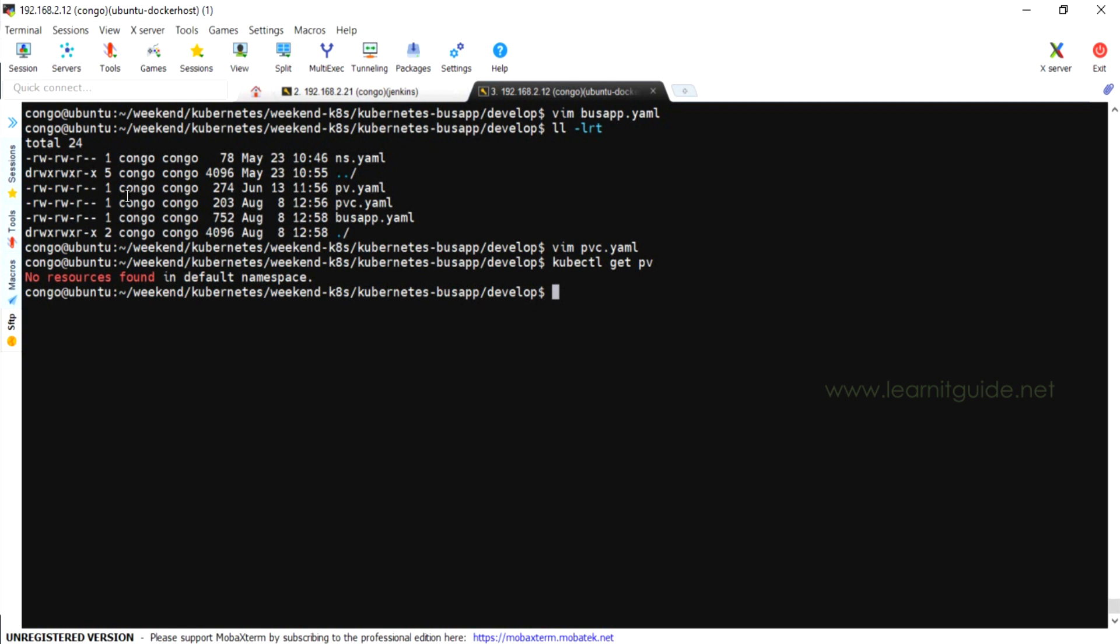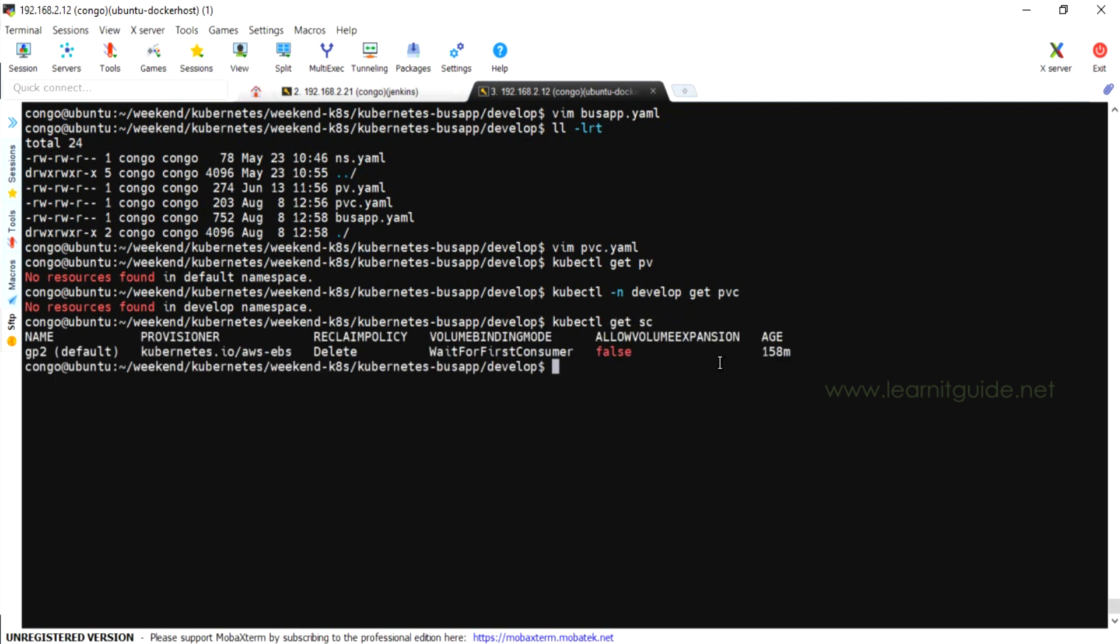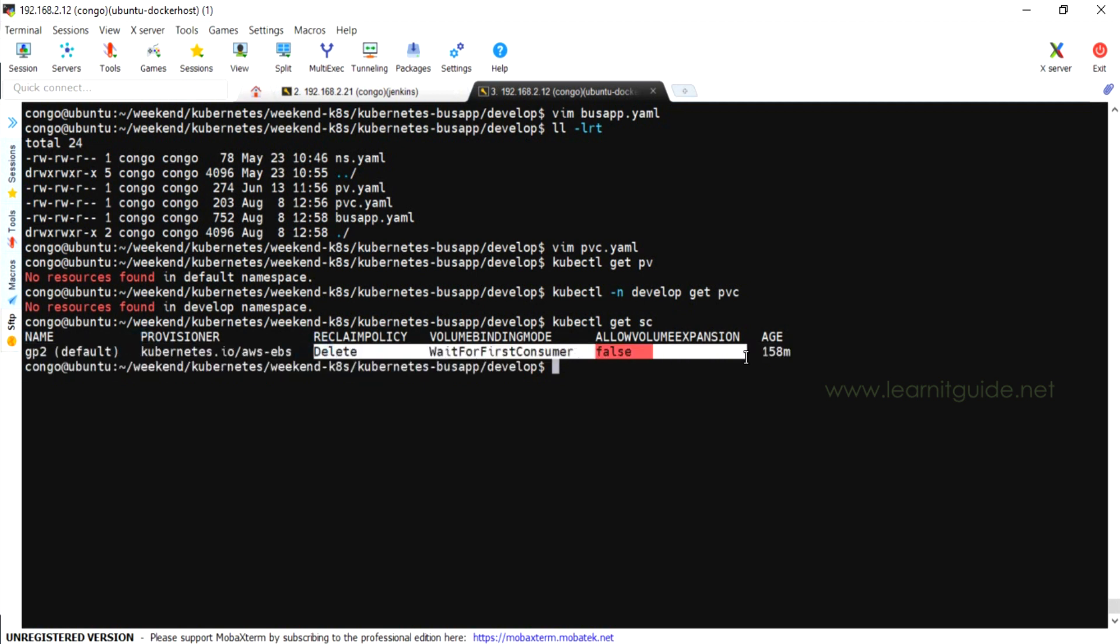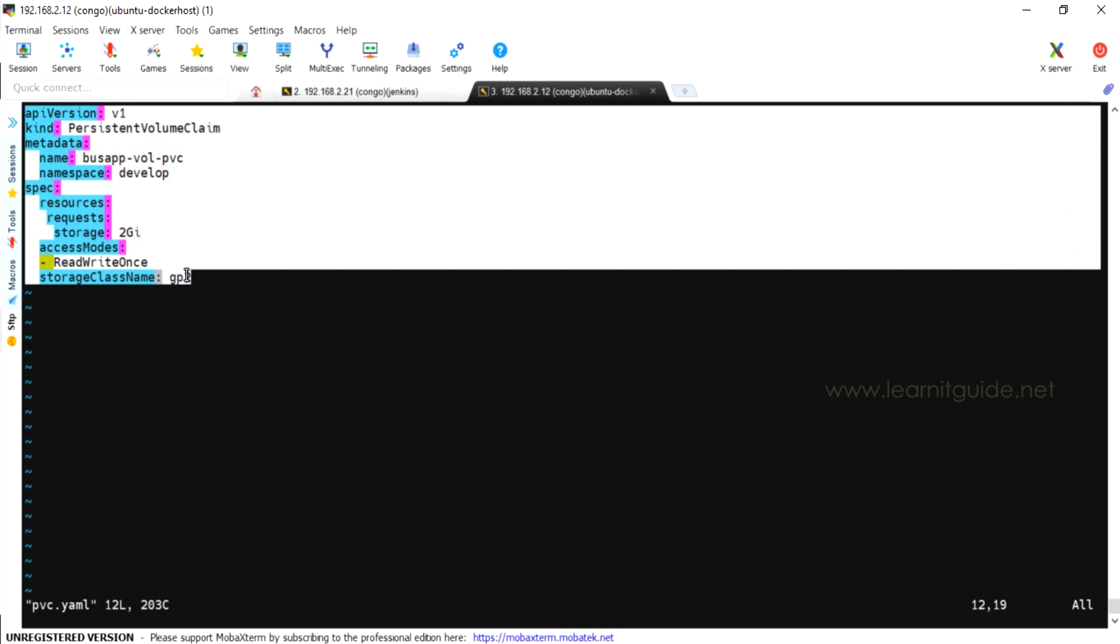But before that, let me check for any existing persistent volume or persistent volume claim. kubectl get PV, no resources found in default namespace. And let me check for PVC under develop namespace. Again, there is no PVC available in this particular namespace. The storage class type, I'm using the default GP2, doesn't matter even if you have many storage class types. Anyway, you are going to use this storage class in your persistent volume claim.